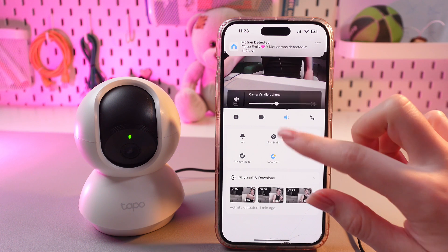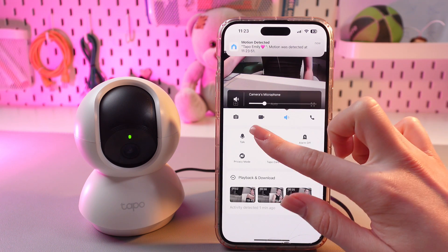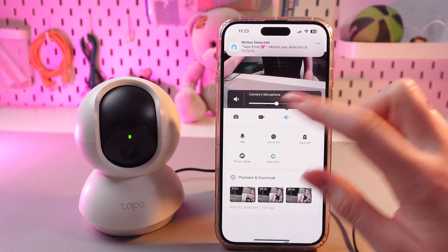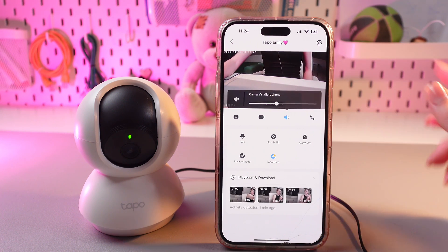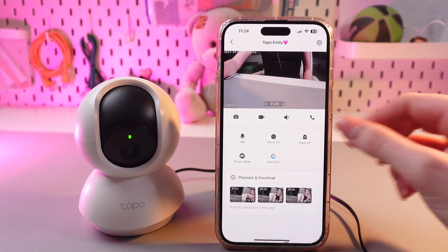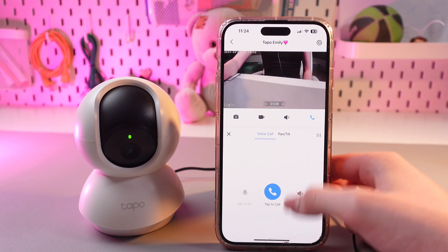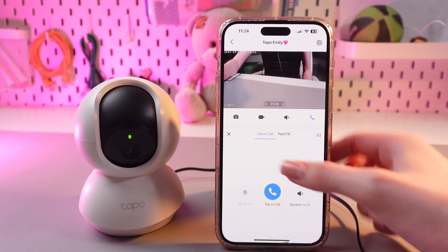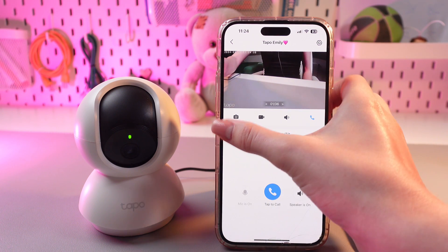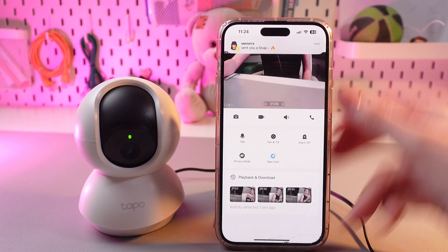Also here, we can change the camera's microphone, and by tapping this phone icon, we would be able to make a phone call to the camera. Just tap this button to call, and that's it.